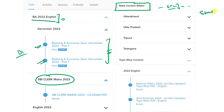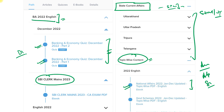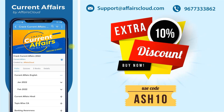We also provide state current affairs for state public service commission examinations or any other state examination, covering every state and union territory. You can also avail topic-wise content — if you want to revise national affairs, awards, appointments, or sports-related current affairs for a particular exam, you can revise from the topic-wise content. All these things are covered under one subscription for one year or two years.